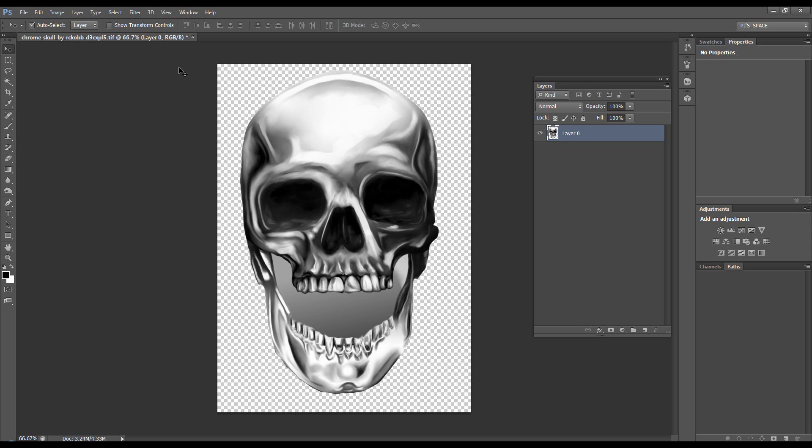Remember, PSD retains the layers. PNG retains the transparency, and JPEG flattens the image. Thanks for watching.